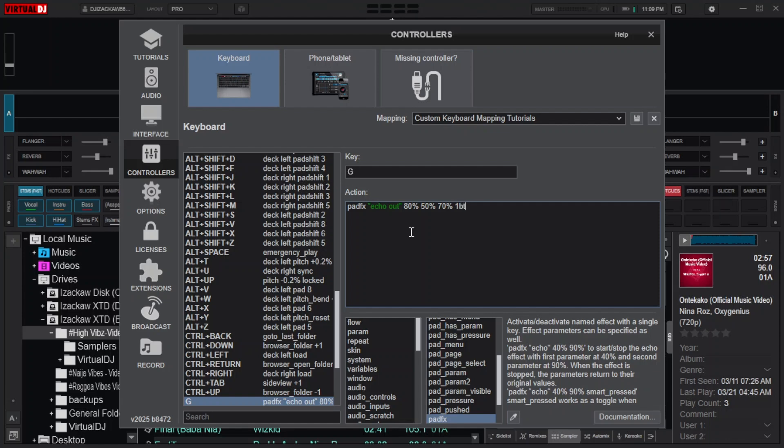Like this: one bit, add space, then type smart underscore pressed for it to work whenever the key is pressed down only.